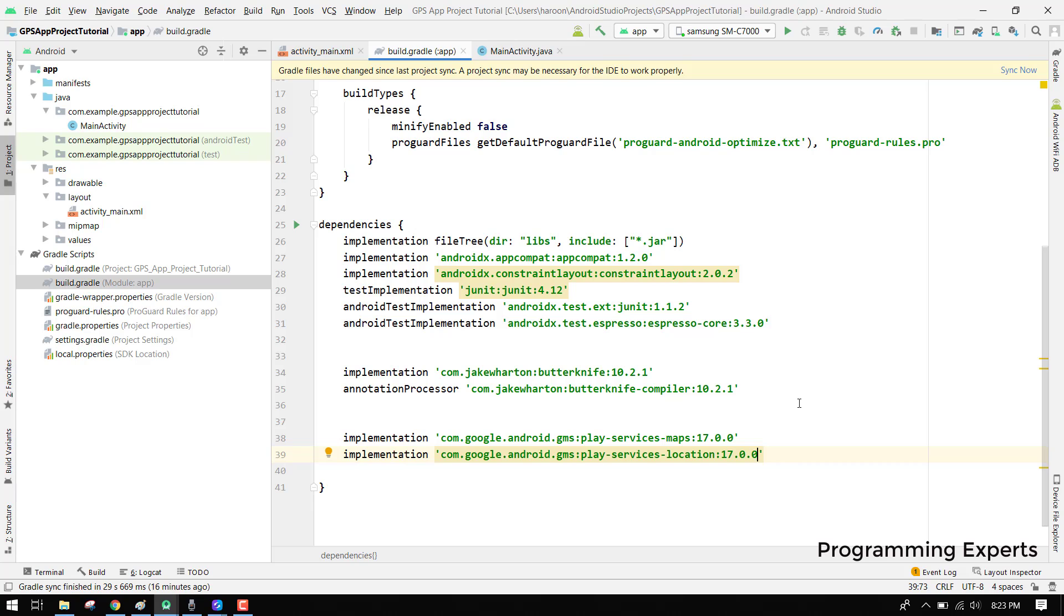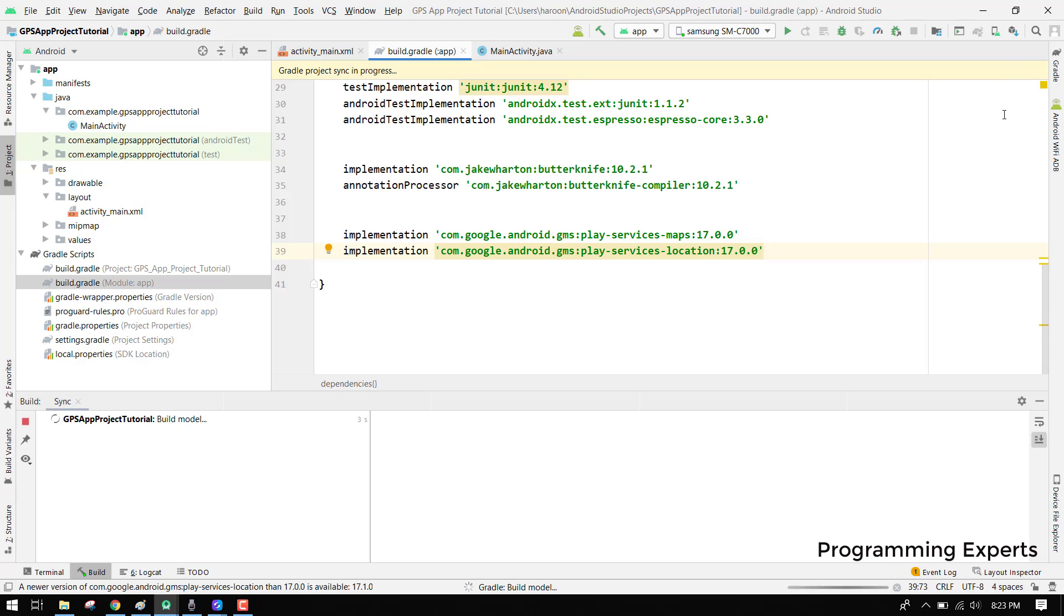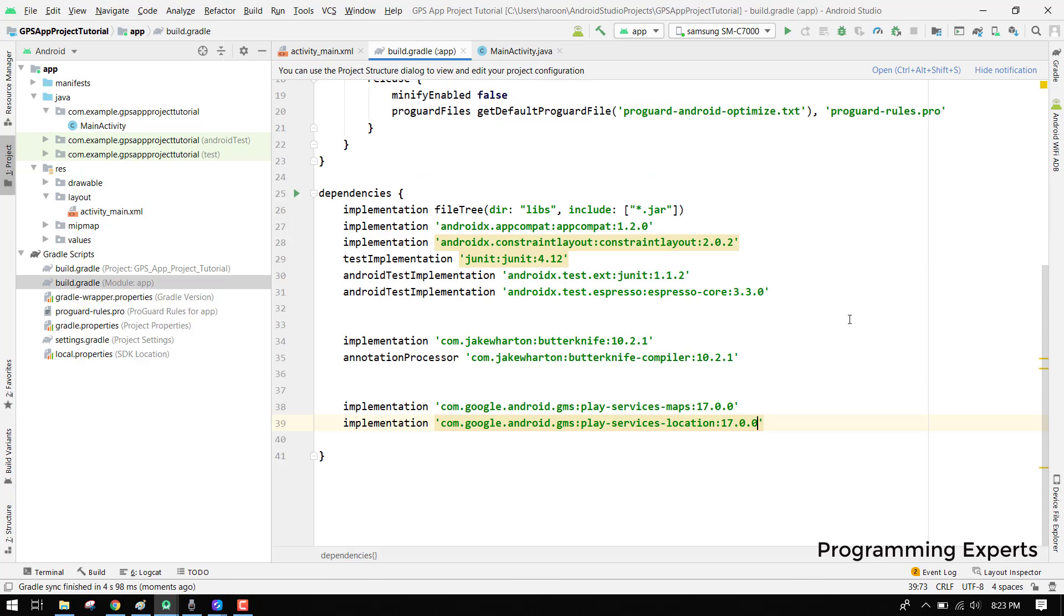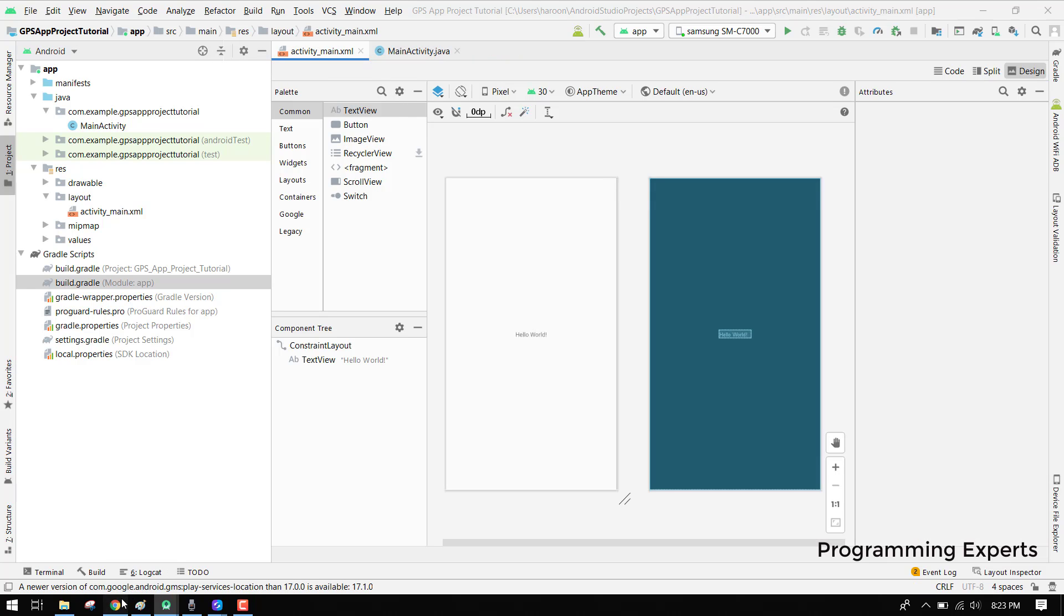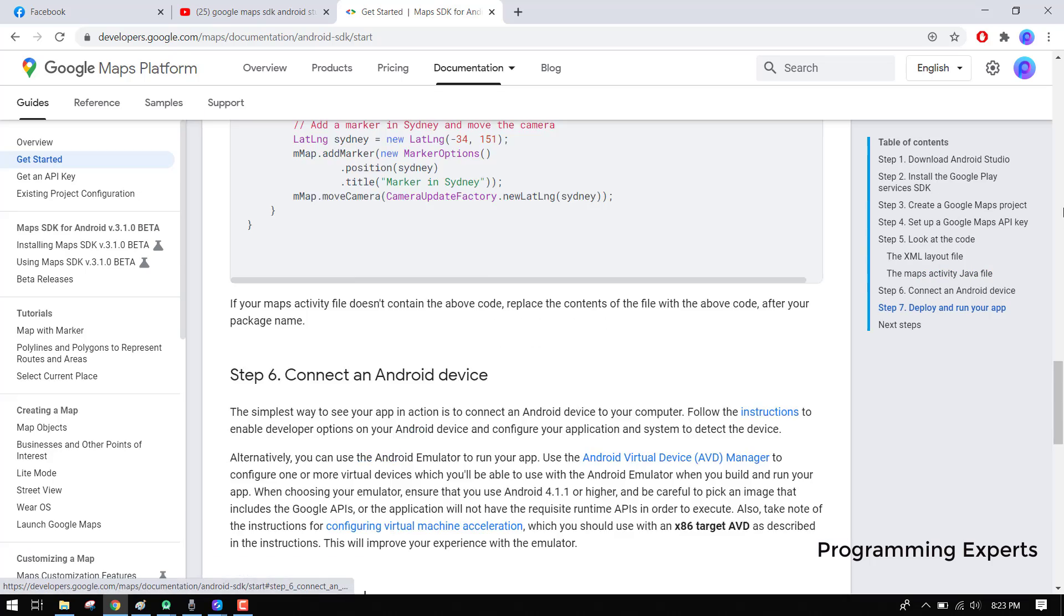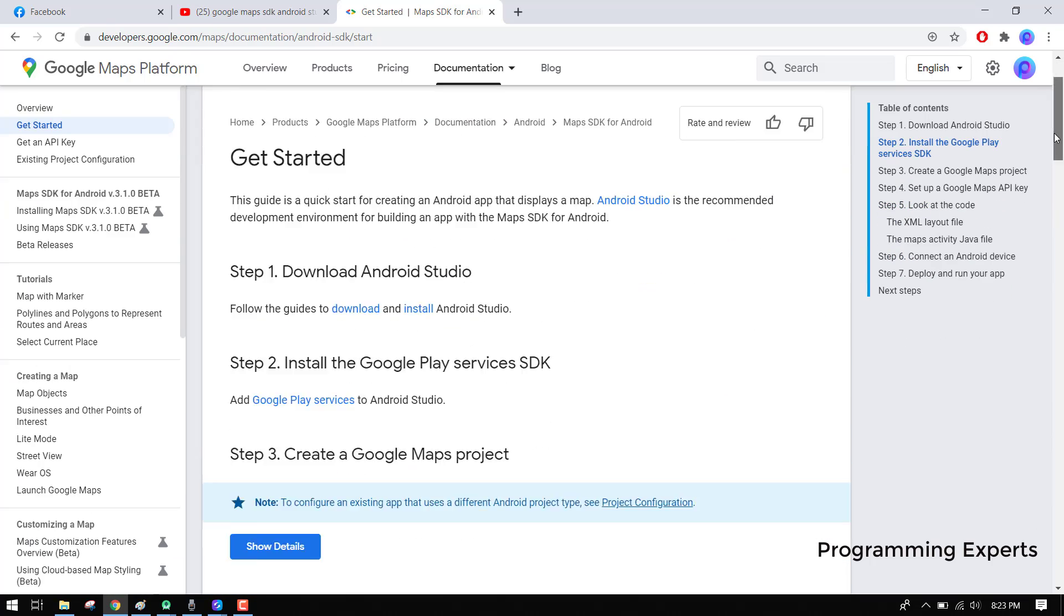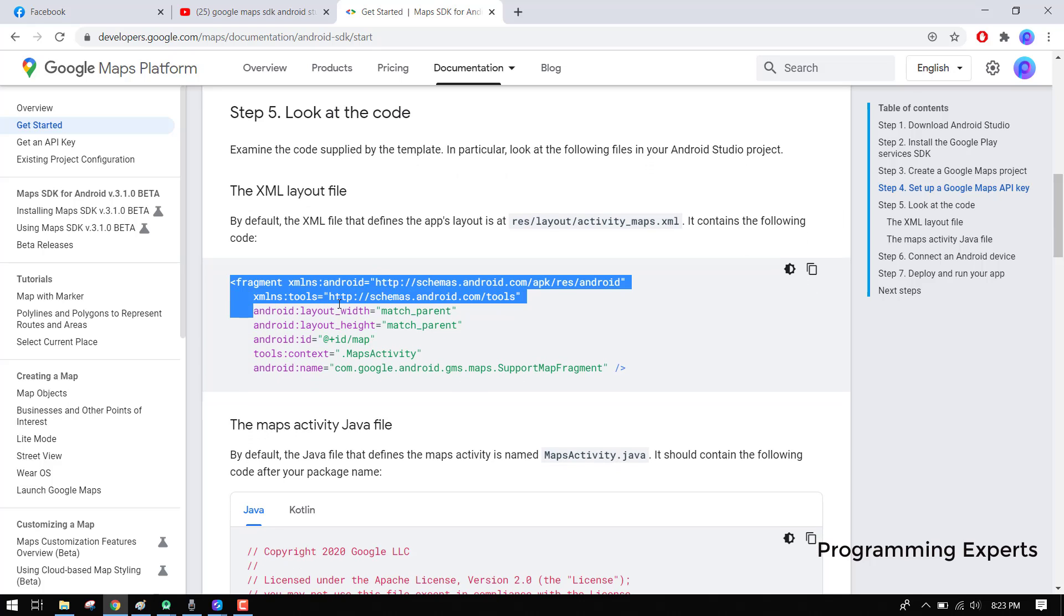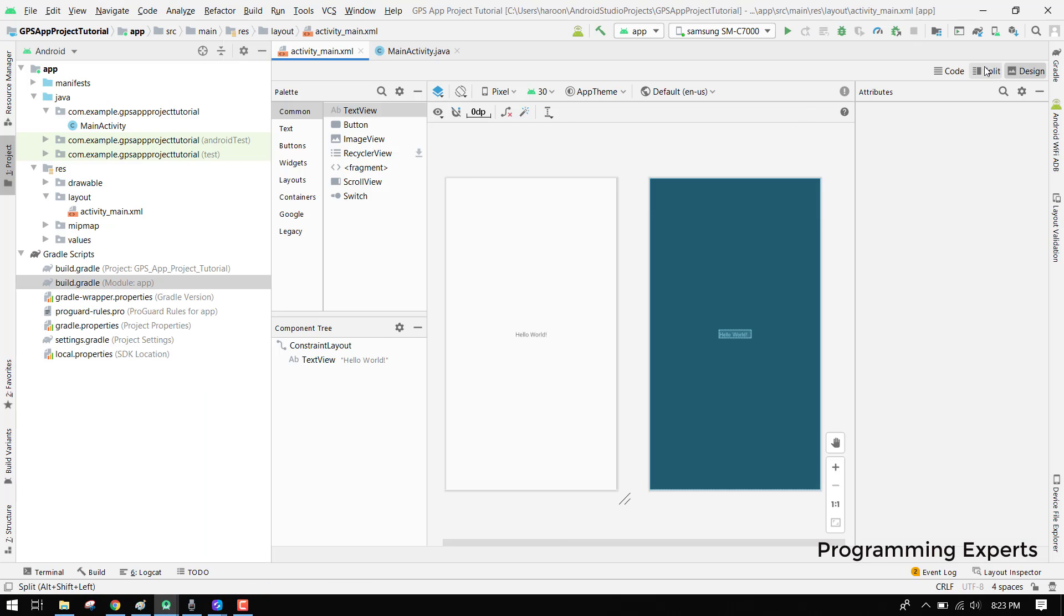Now we can click on sync now and it will be configured. These are integrated into our project. Now we have to show you this Google Maps SDK. For the latest ones here we will just copy the fragment. I will copy it and here we will go to our xml file.